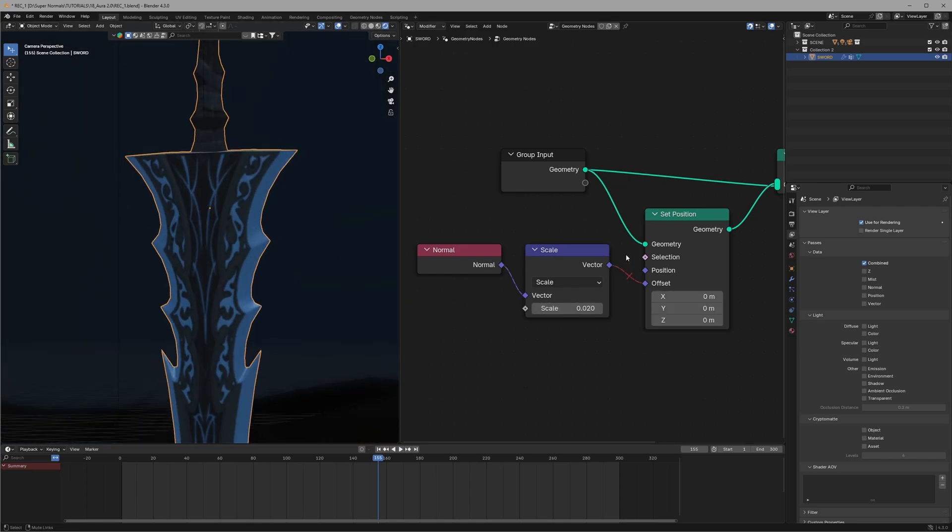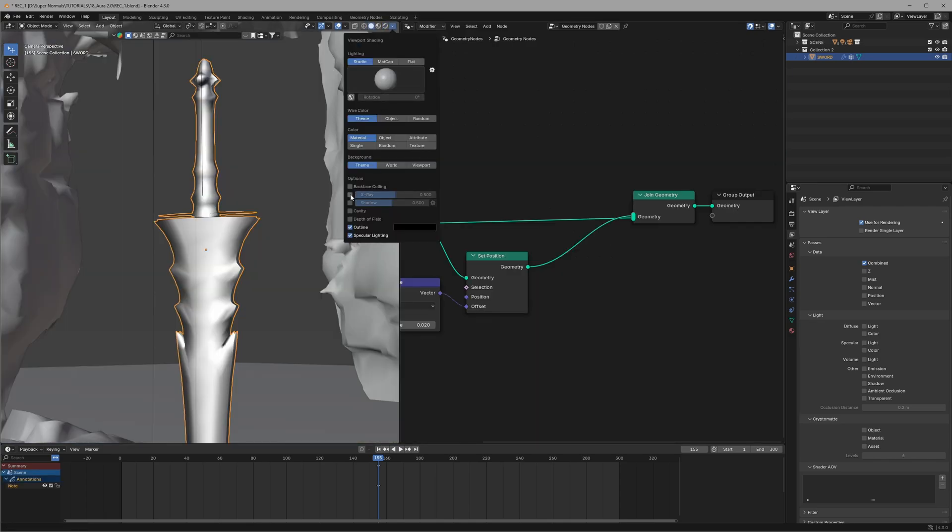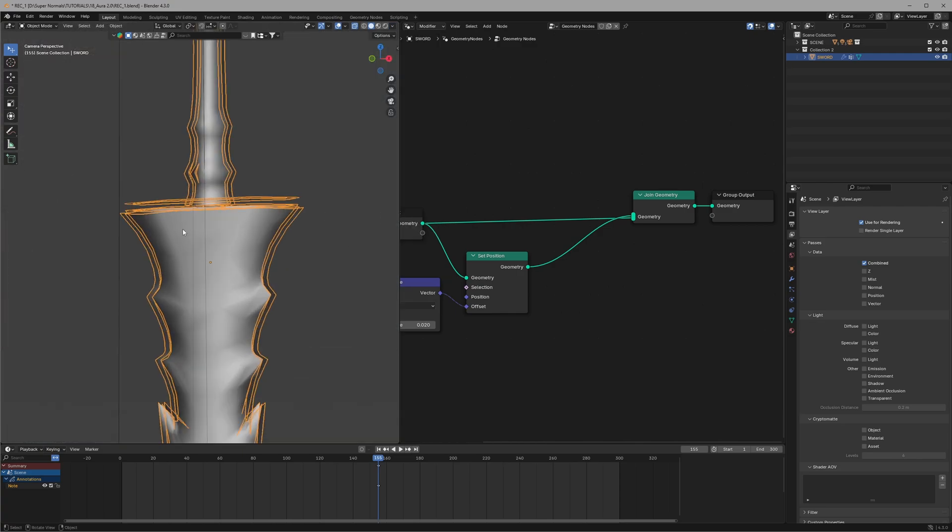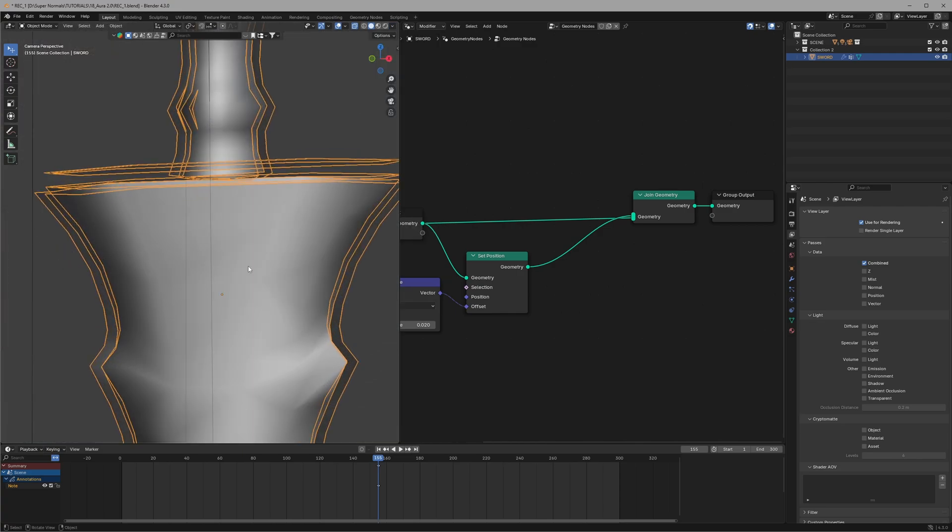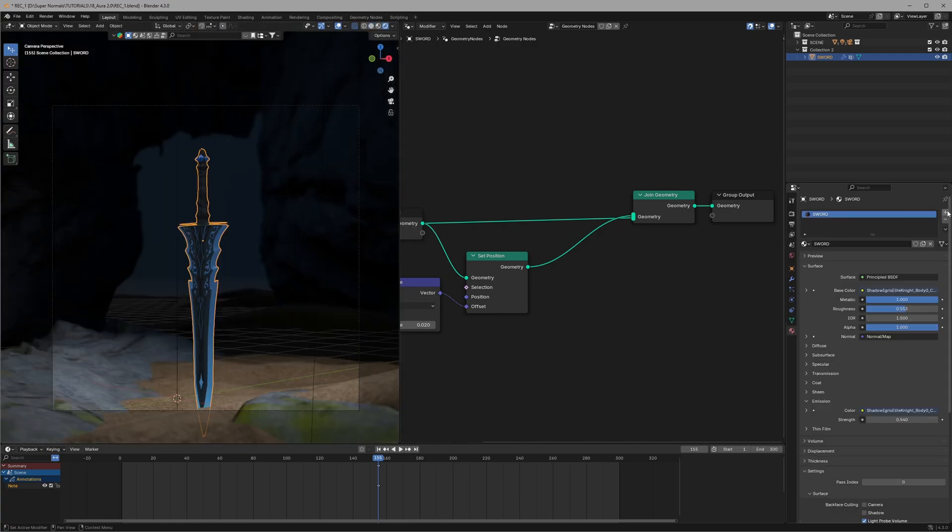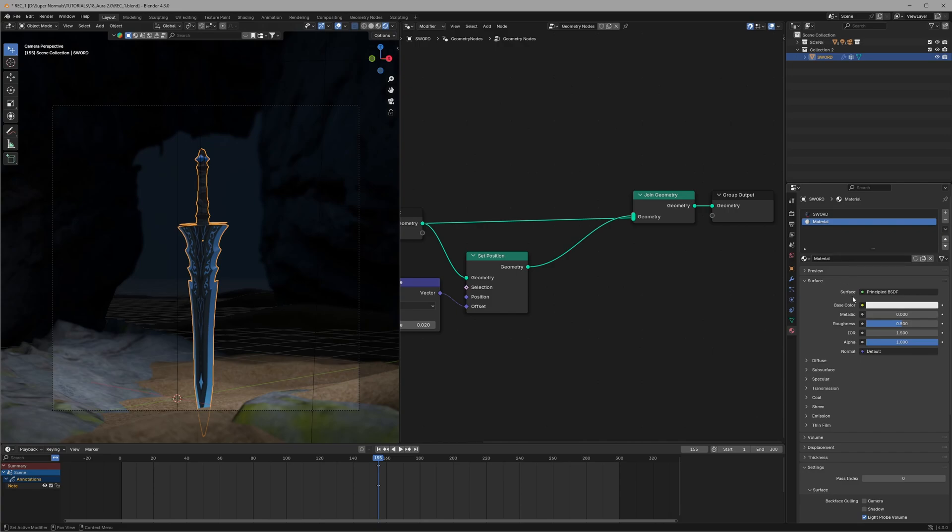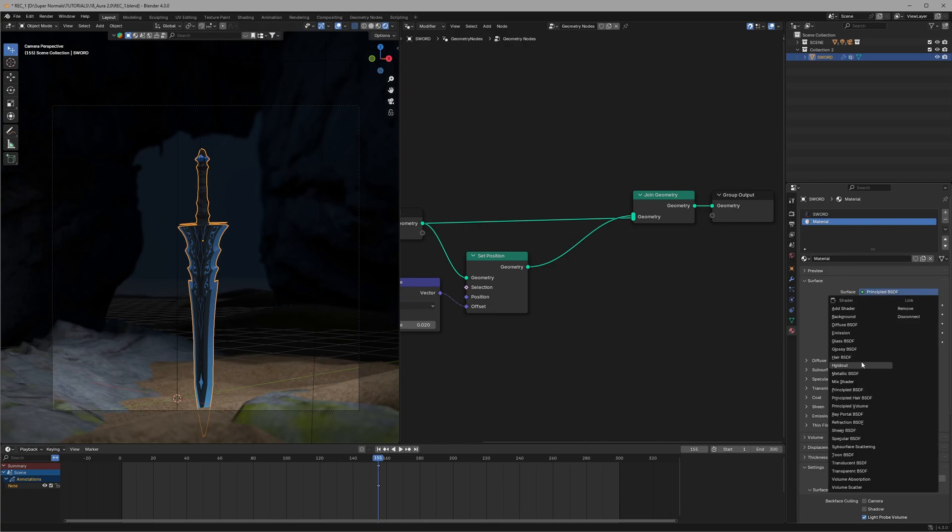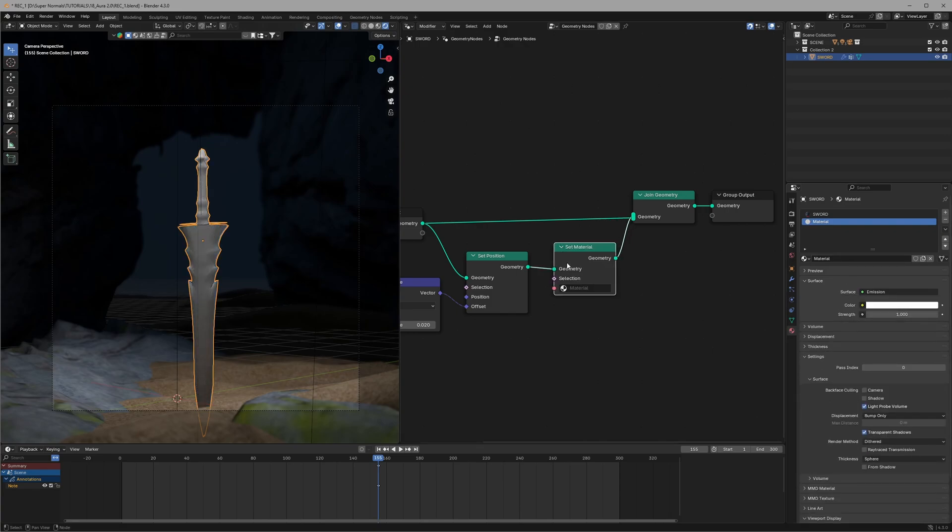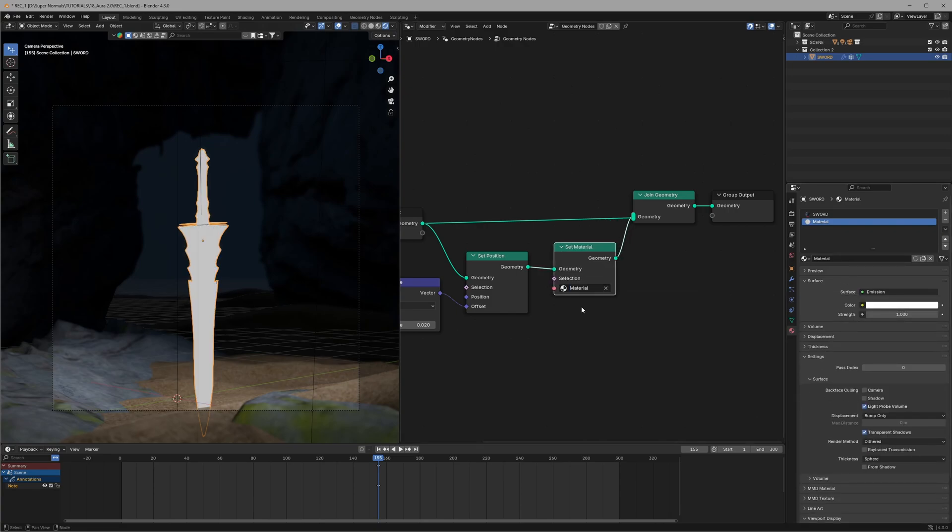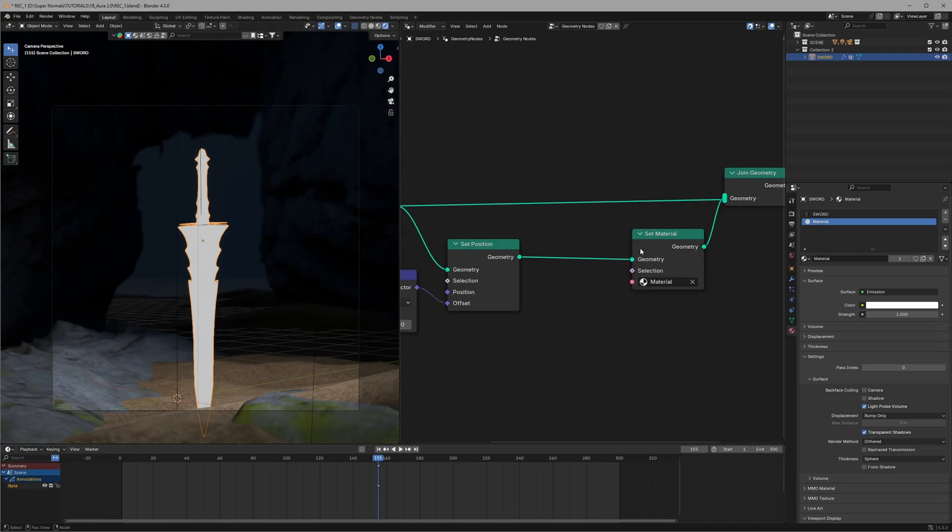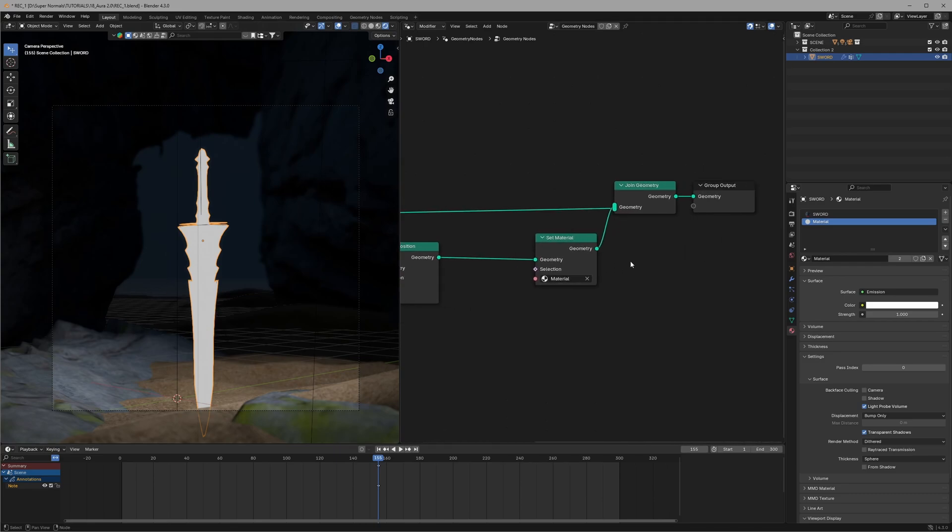If we look at it using an x-ray, you might be thinking if we just apply a material now and set it to emission material, and in the geo node use set material node to select the material like this, then we are done. That's not true. For this effect to work properly, you have to add flip faces before the set material.